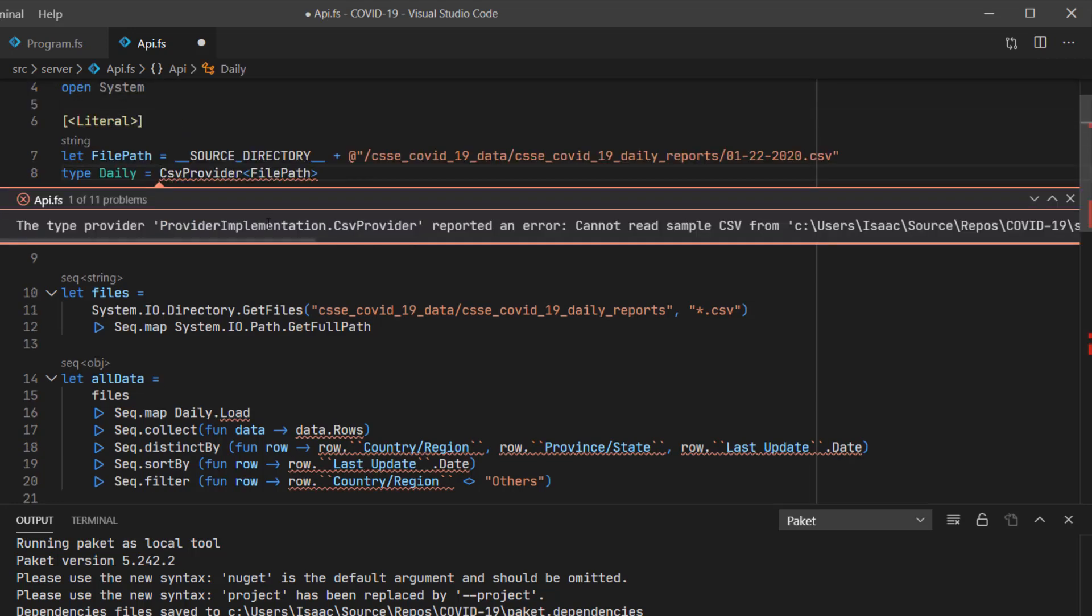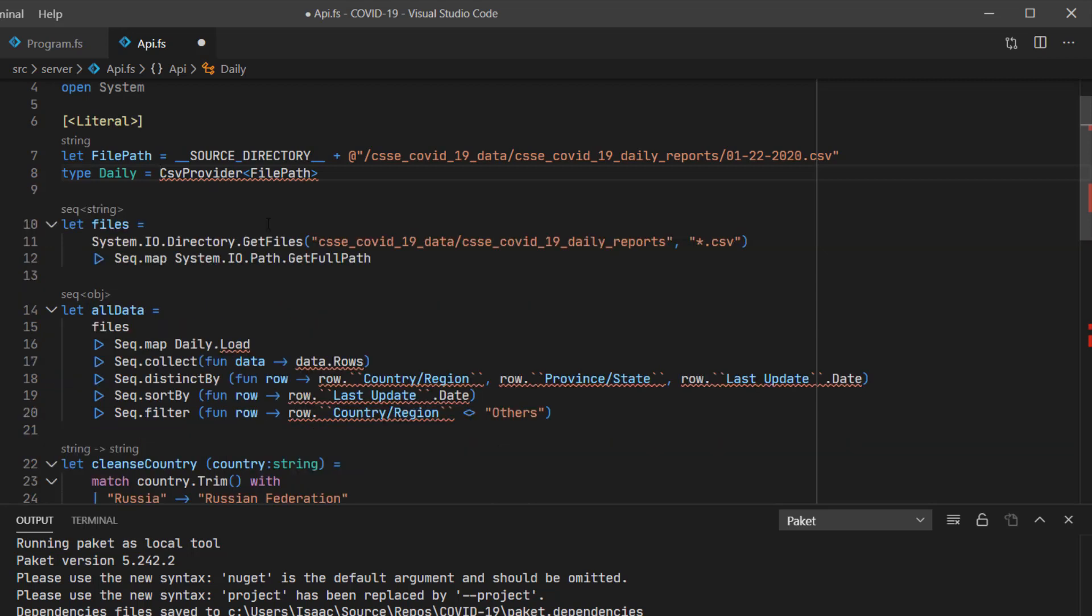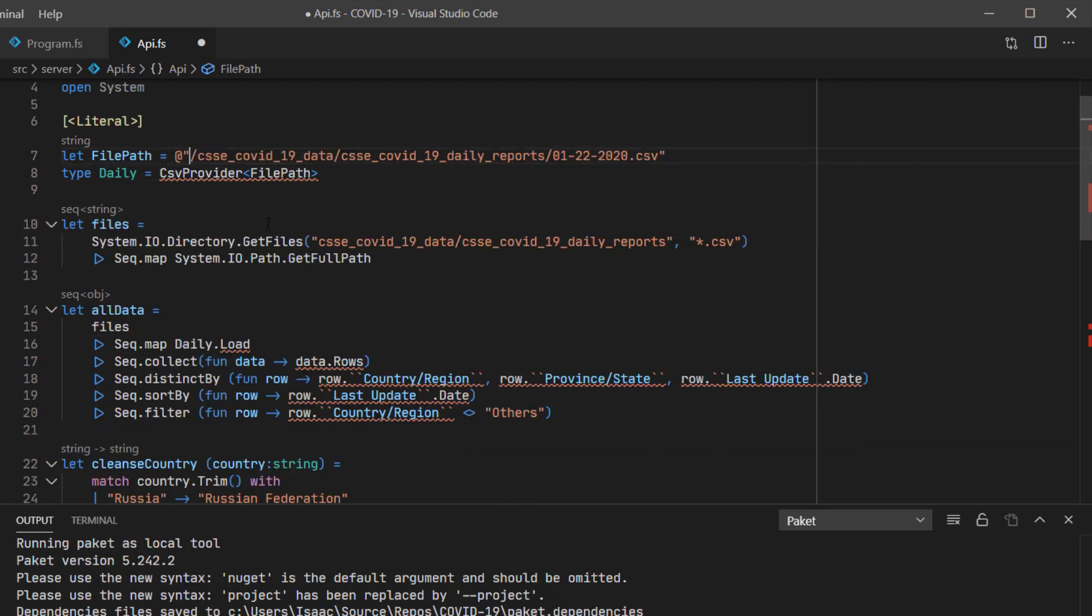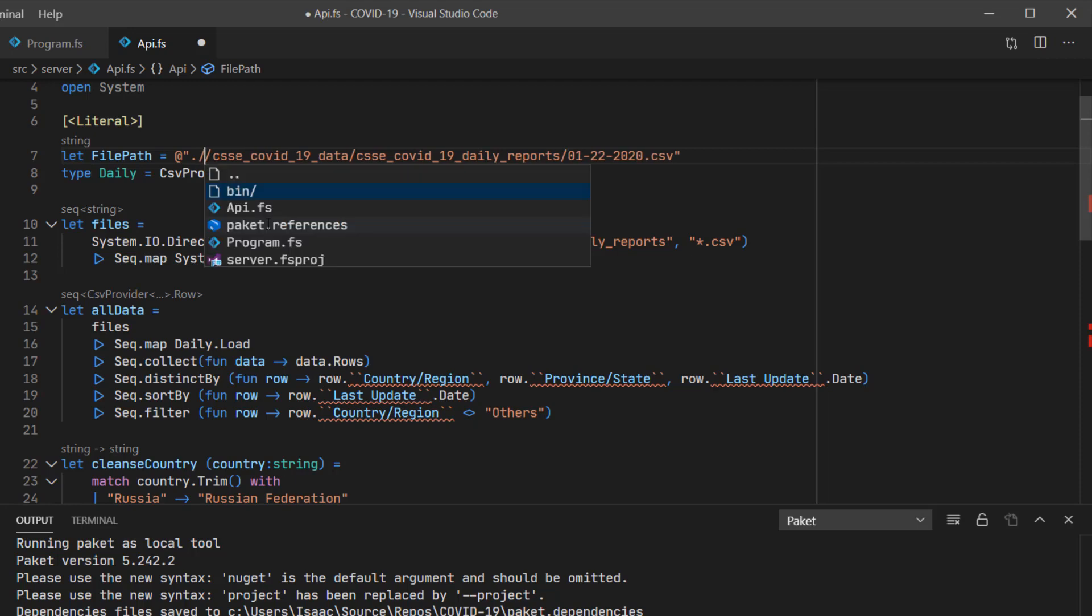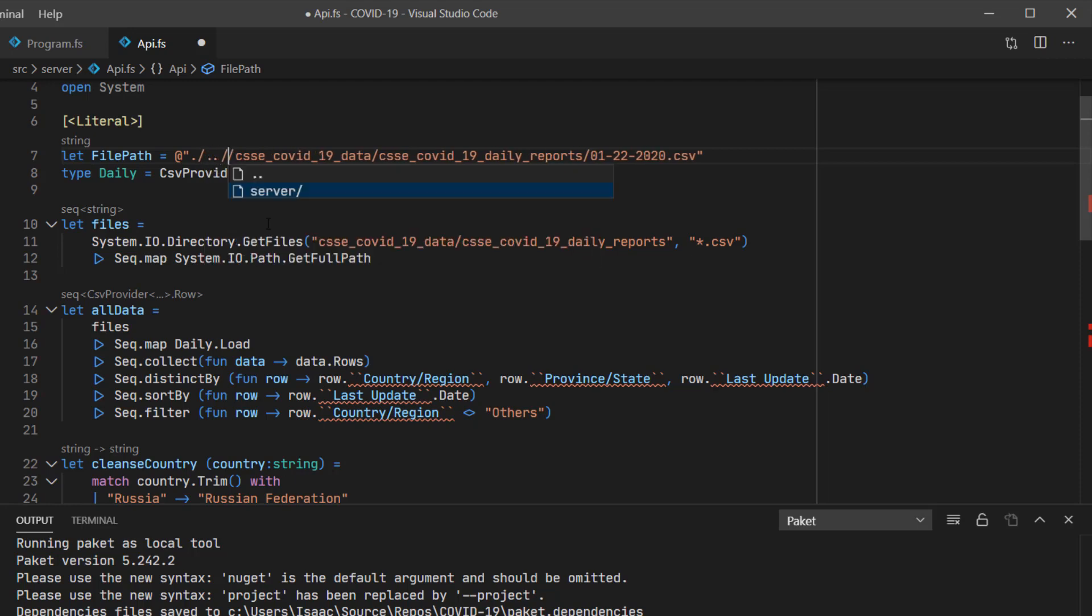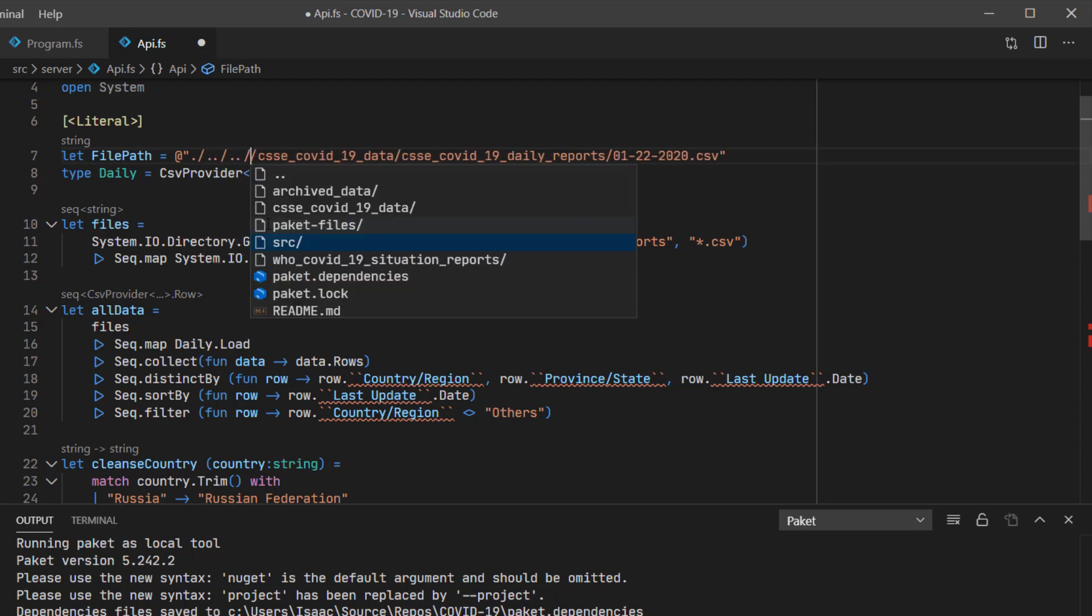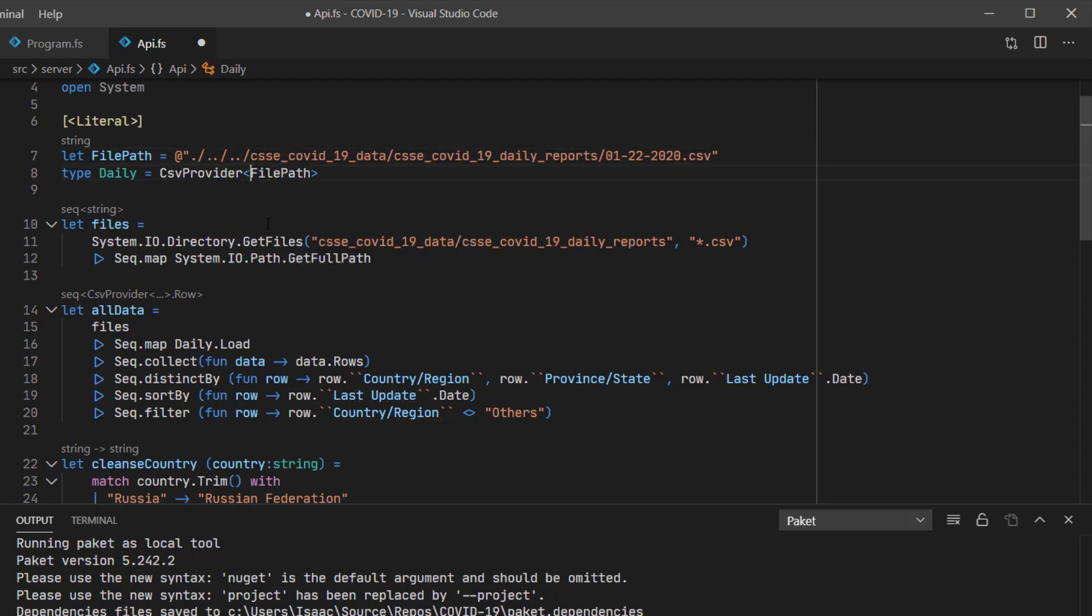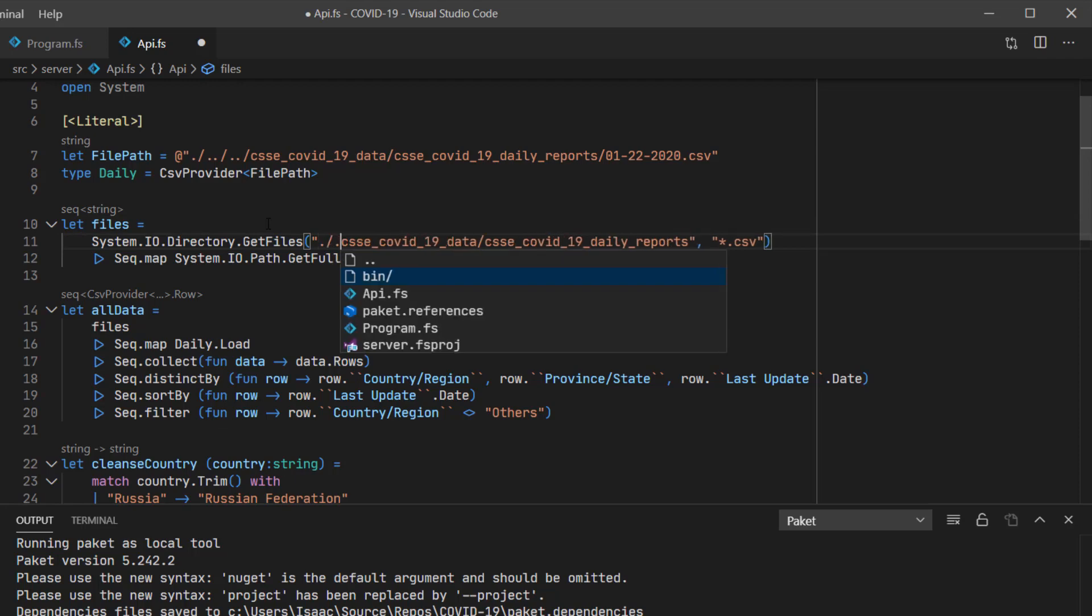We're getting an error because the path is incorrect. That's because we've moved this file two levels down from where it was originally. So I'm just going to amend the path to fix that and do the same in the get files call.